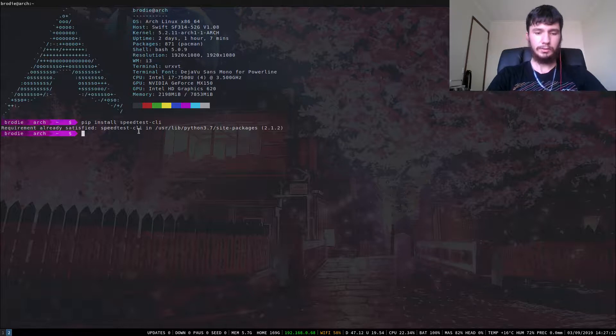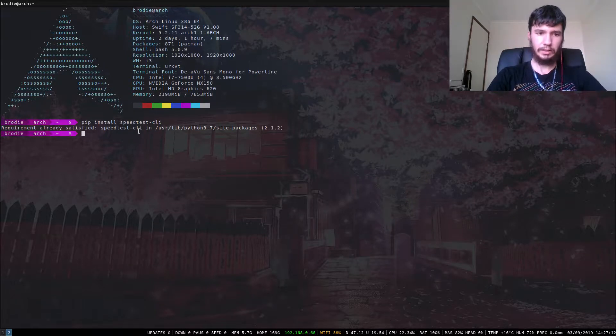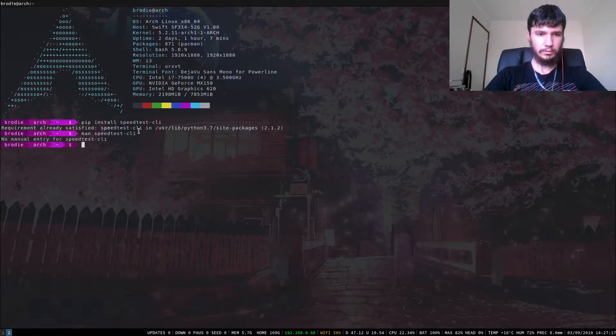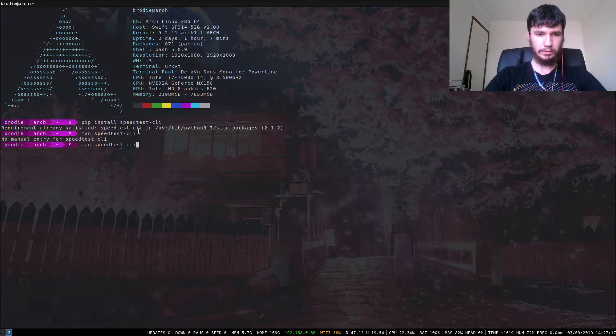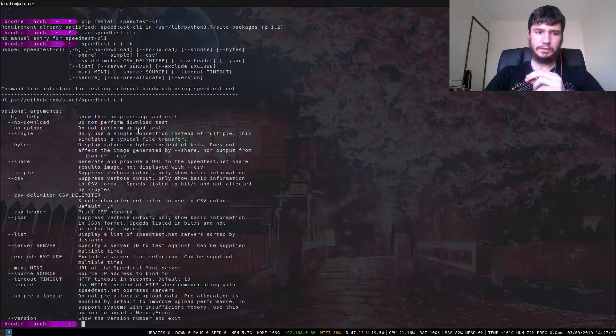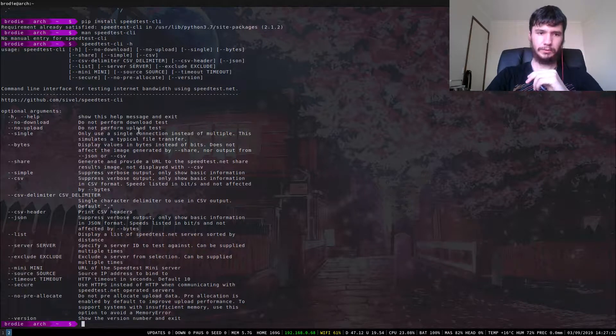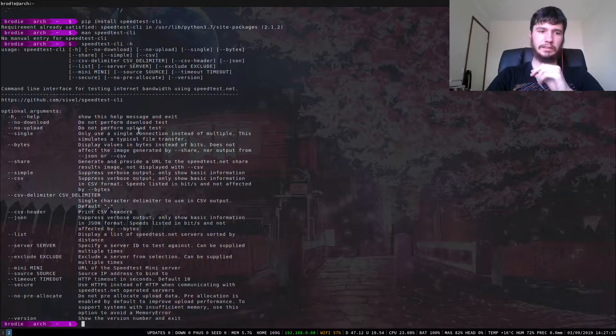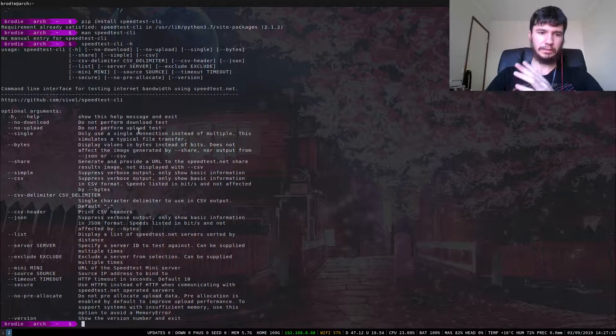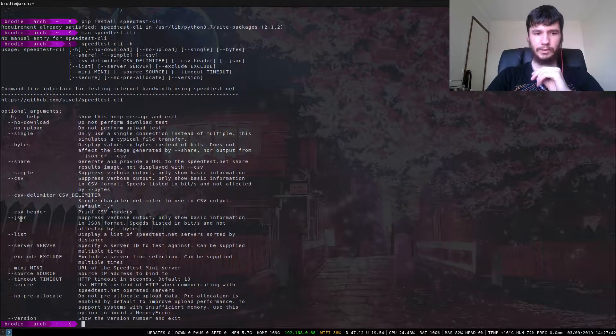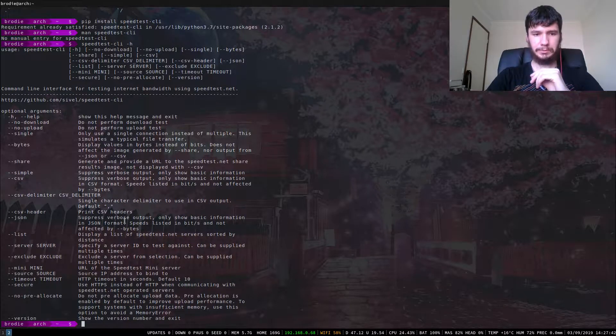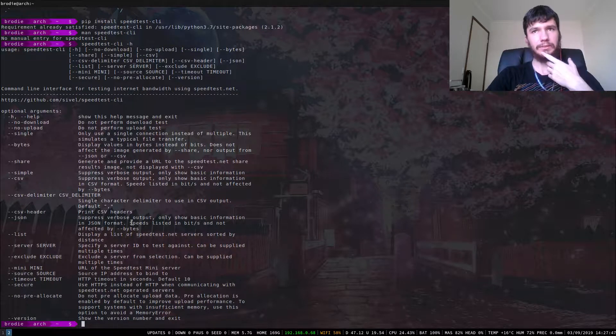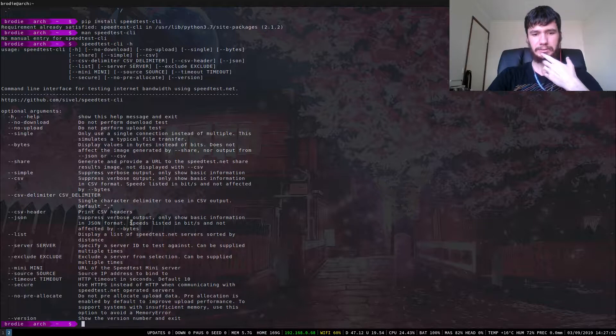It doesn't have a man page, so if we go dash h, this will give you all the options you can use. Most of them aren't too useful—you can show the version number if you want. If you only need the download or upload speed, there's that. Or if you need a CSV, there's this option. You can even have it as a JSON file if you want, though I'm not sure what you'd be using that for.